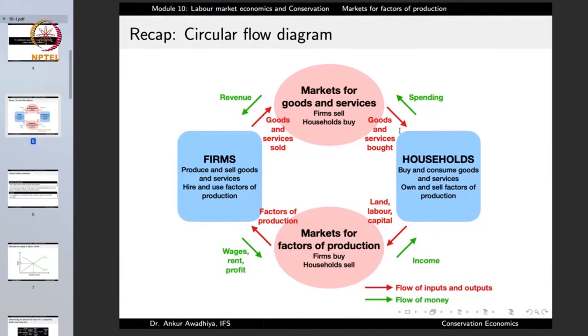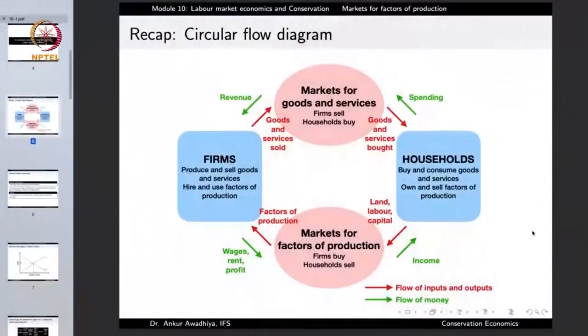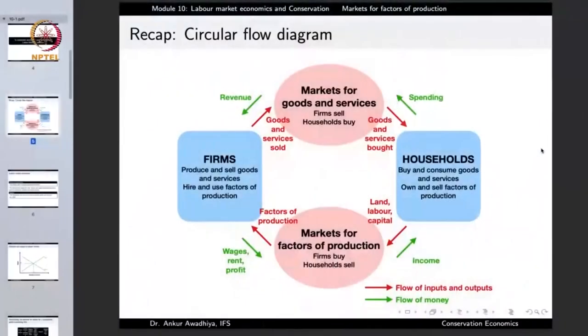Households buy and consume goods and services, and they own and sell the factors of production such as land, labor, or capital. People in the household have their labor to sell, and they sell it to firms. So we have two kinds of markets: the market for goods and services, and the market for factors of production. In the market for goods and services, goods and services are sold by firms and bought by households. If you go to the market and purchase a pen, you are paying the firm with money — the households' spending becomes revenue for the firms.